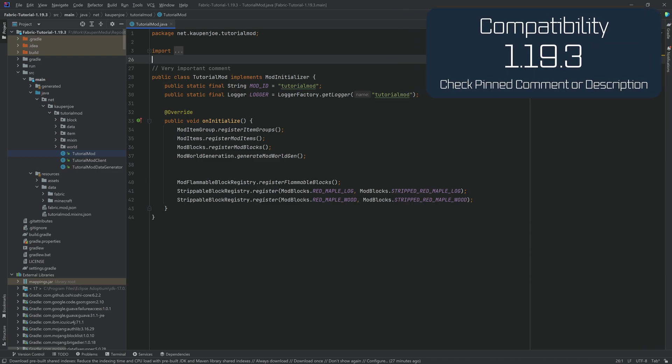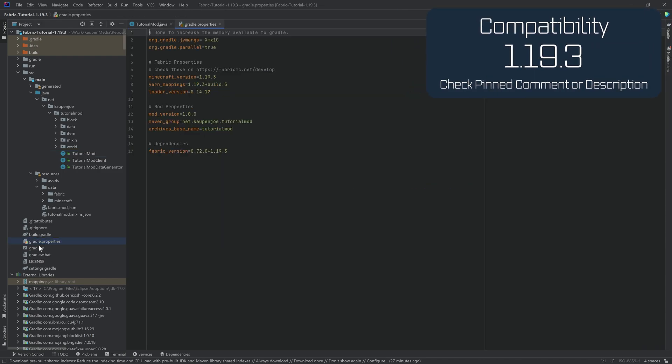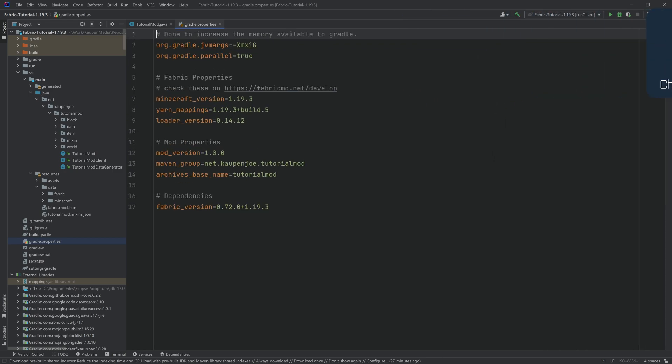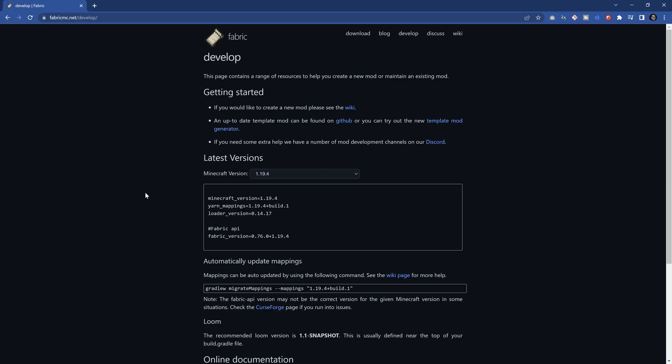So for this, what we'll do is we will go to the gradle.properties file. And as you can see, you can simply navigate to fabricmc.net/develop, which I have already opened right here.